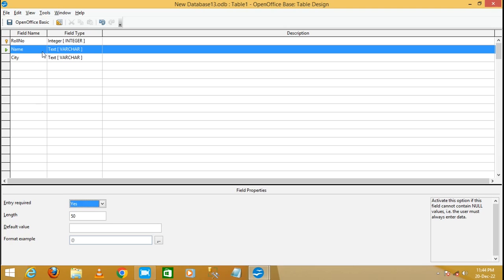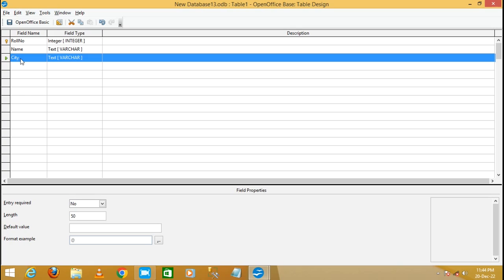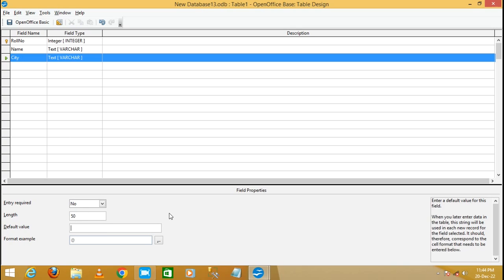Now I'm selecting the City field and setting the Default Value as 'Noida'. This automatically makes the city Noida by default. You can enter another city name to overwrite it, but Noida will display by default.